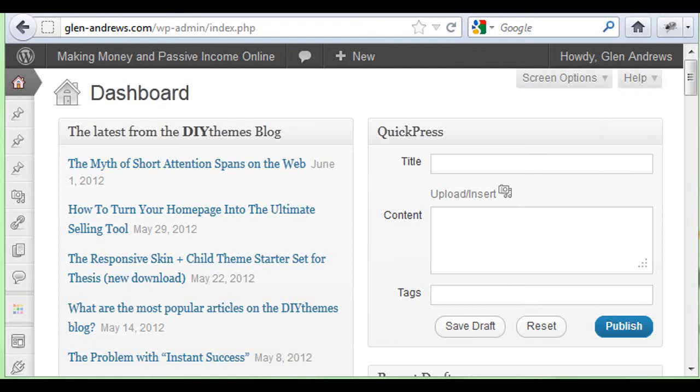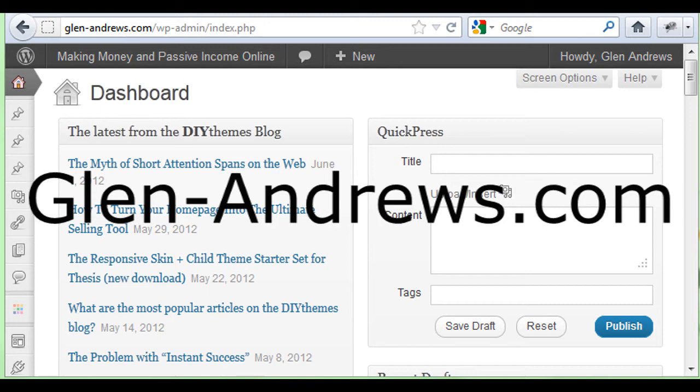Hey everyone, Glenn Andrews here from glenandrews.com. I'm going to show you how to SEO your WordPress blog.